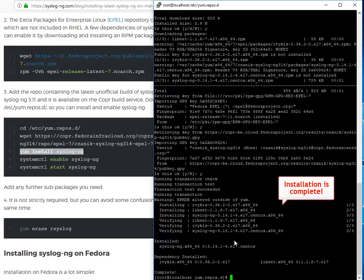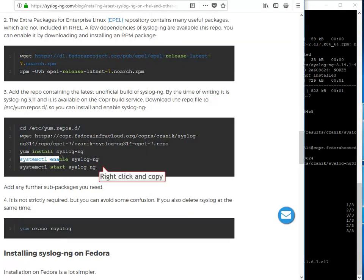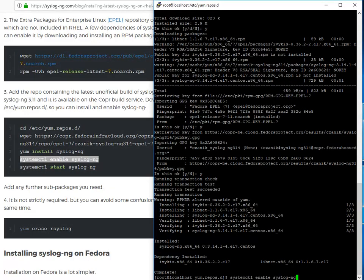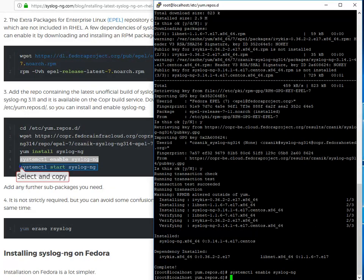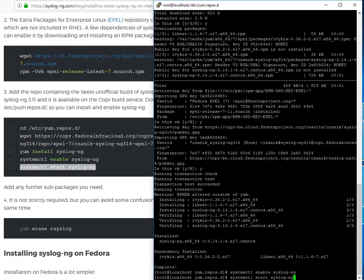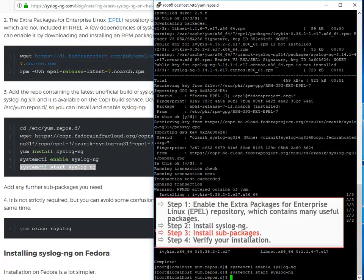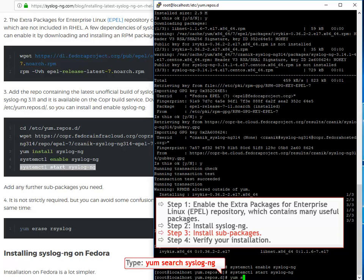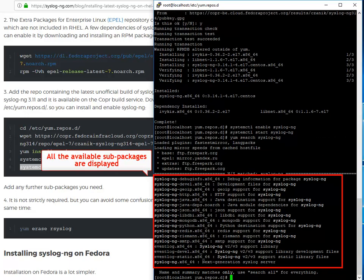Continue to enable and start the syslog-ng package. Add any further sub-packages you need. This is how you can list all the possibilities. All the available sub-packages are listed.